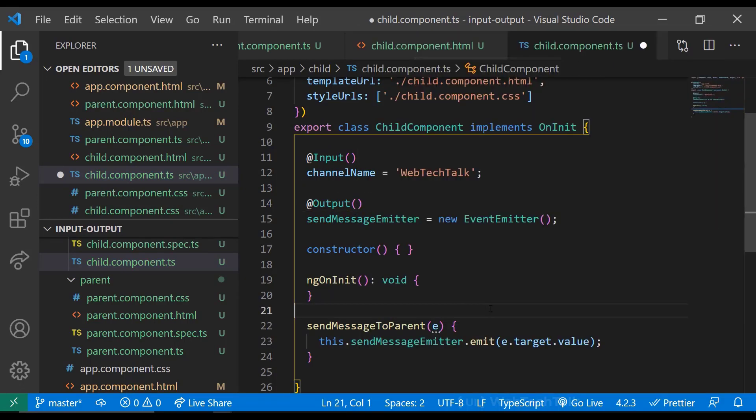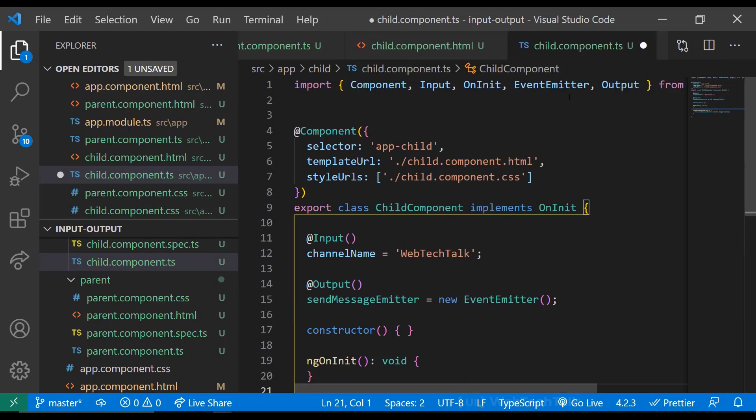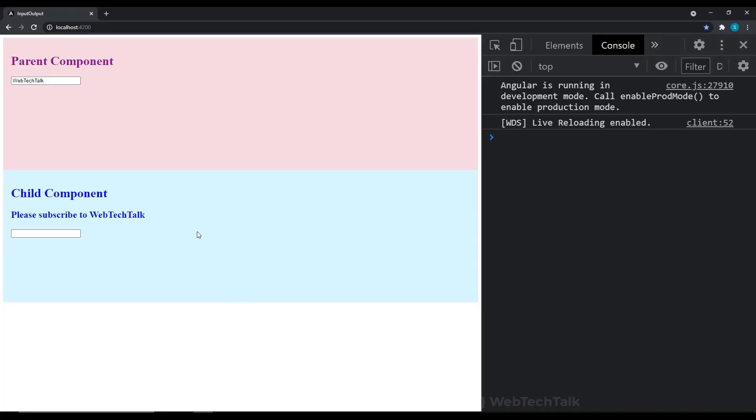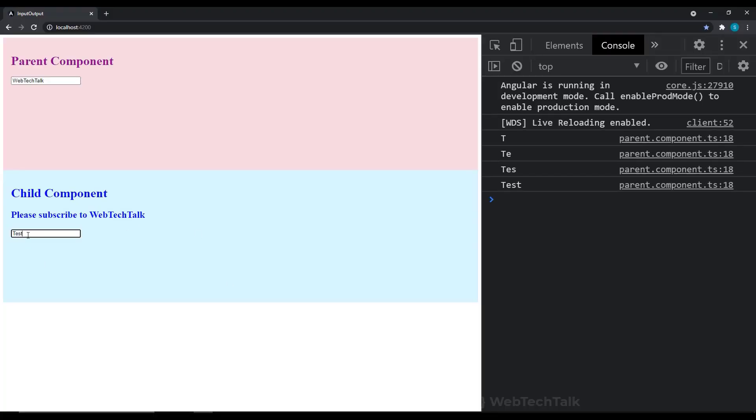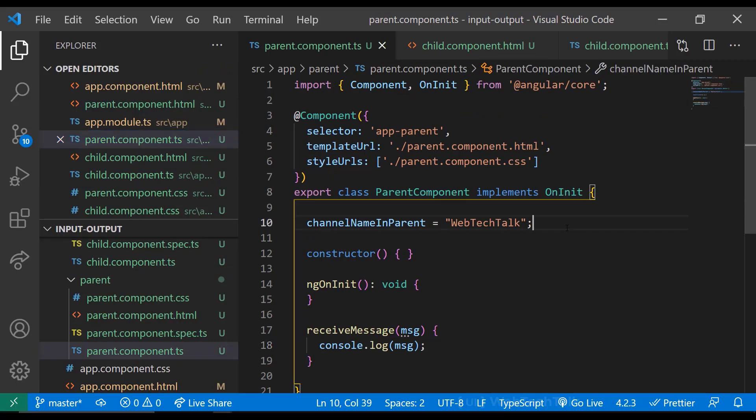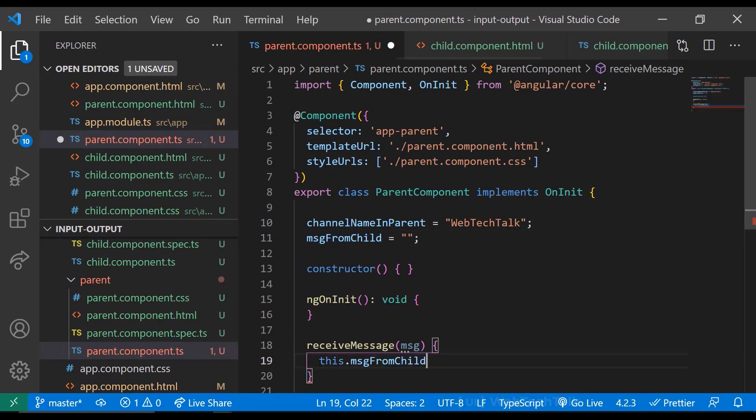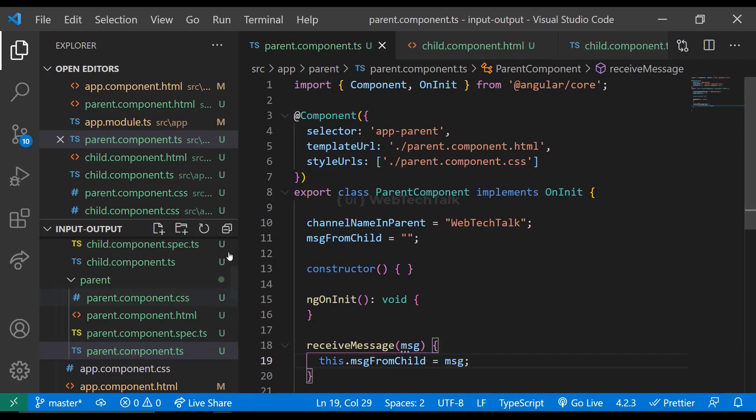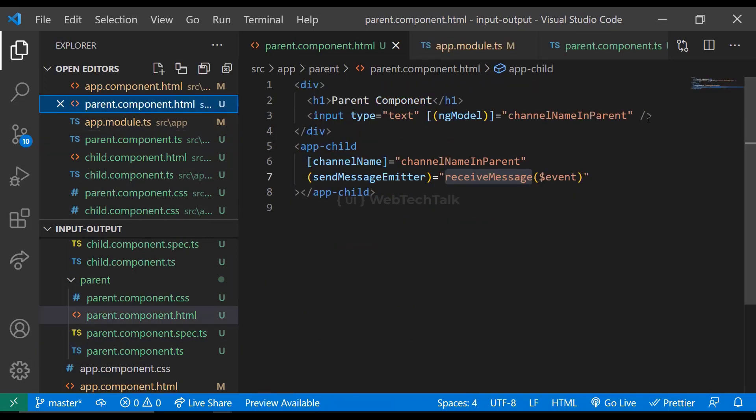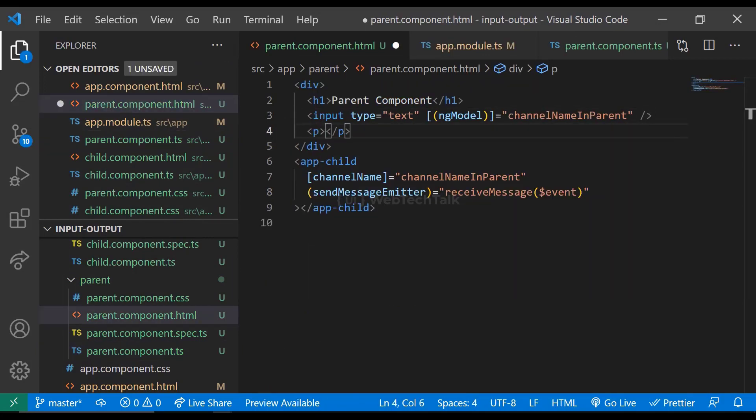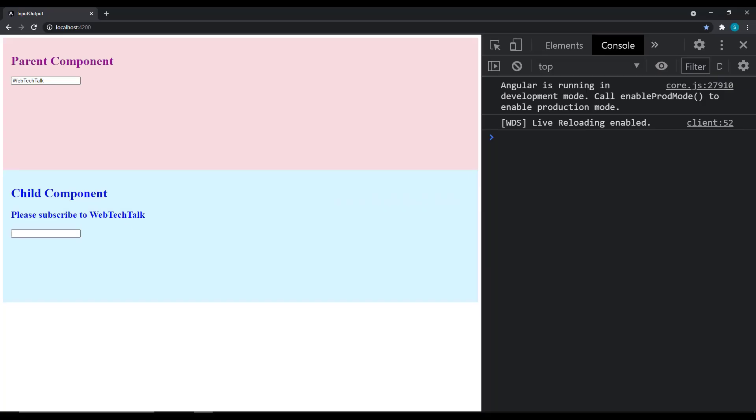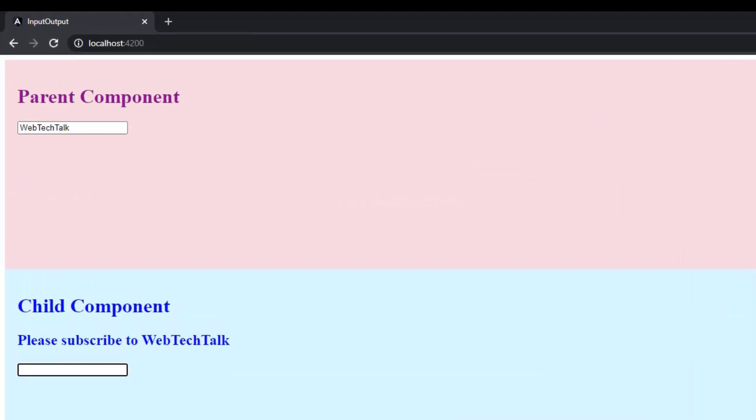This also we need to import from Angular Core. Now we can see we are able to receive the data from child component. So in parent component, we can create a variable to receive this data and show it in the HTML. Like this. This is how we can communicate between a parent and a child component.